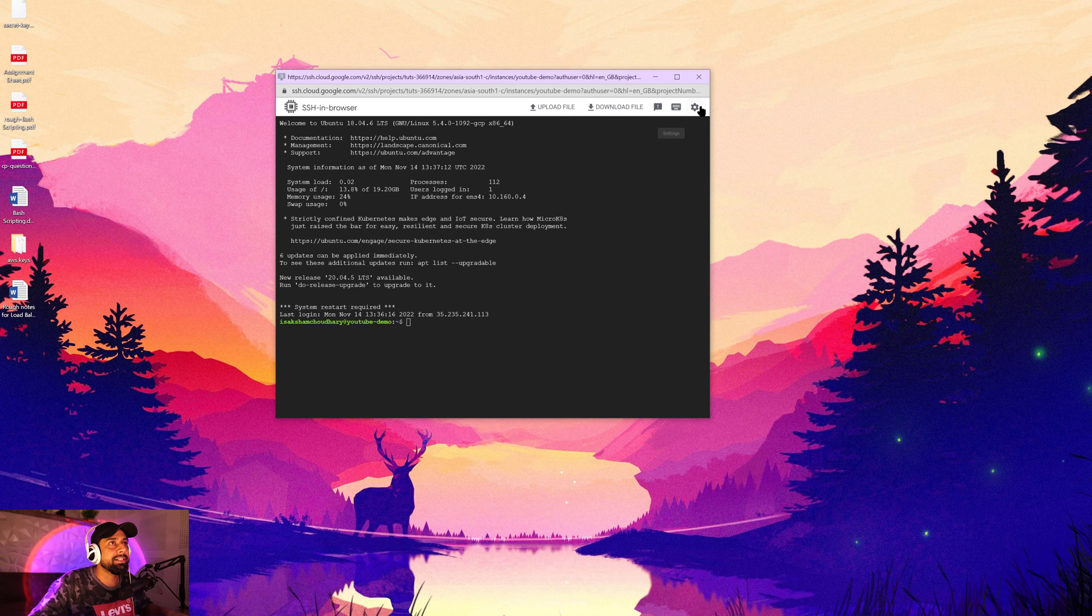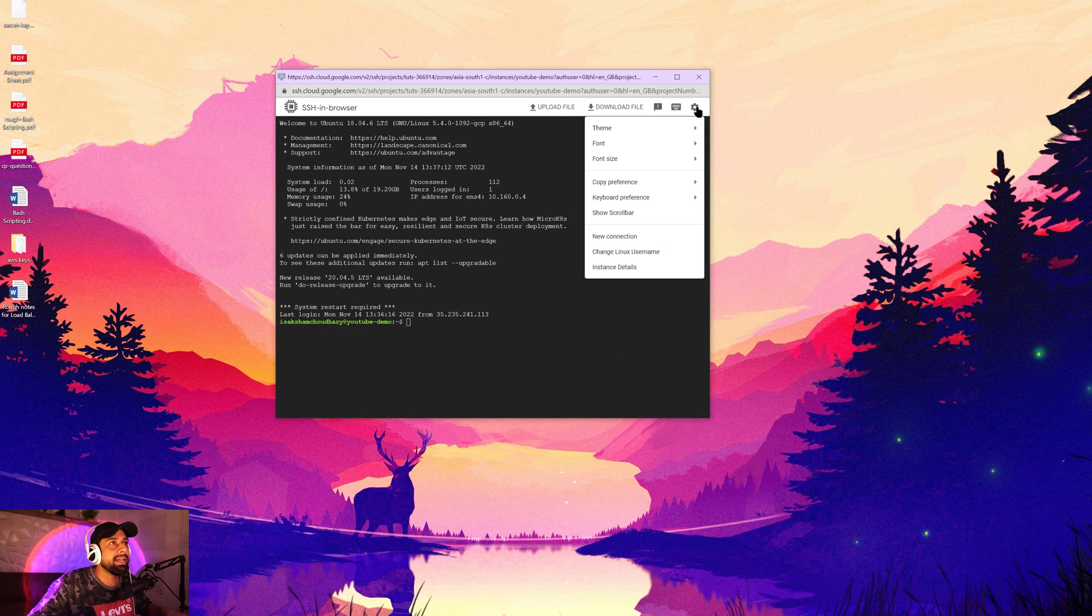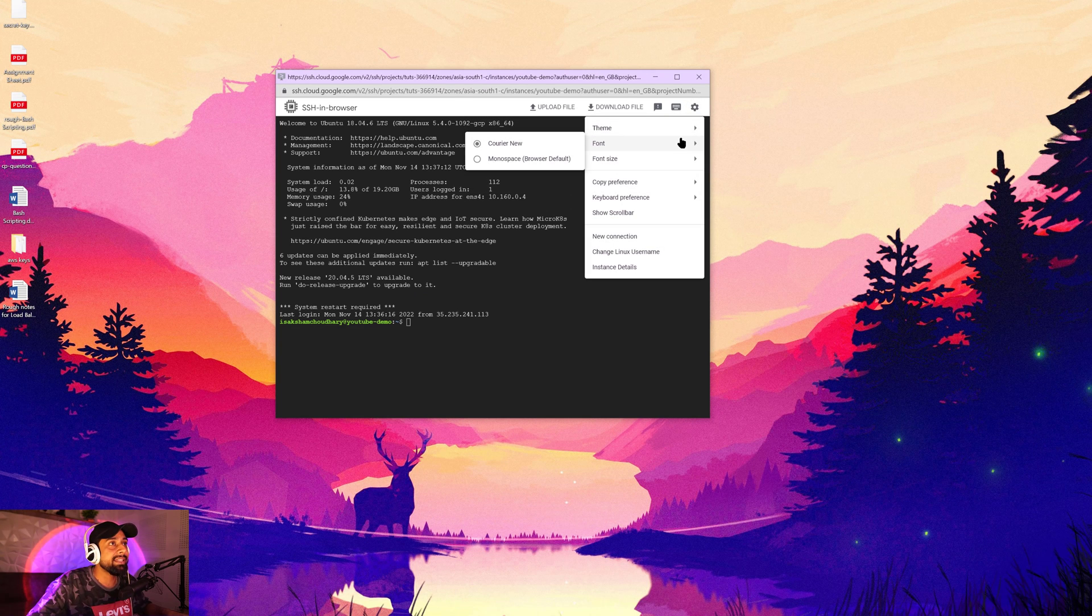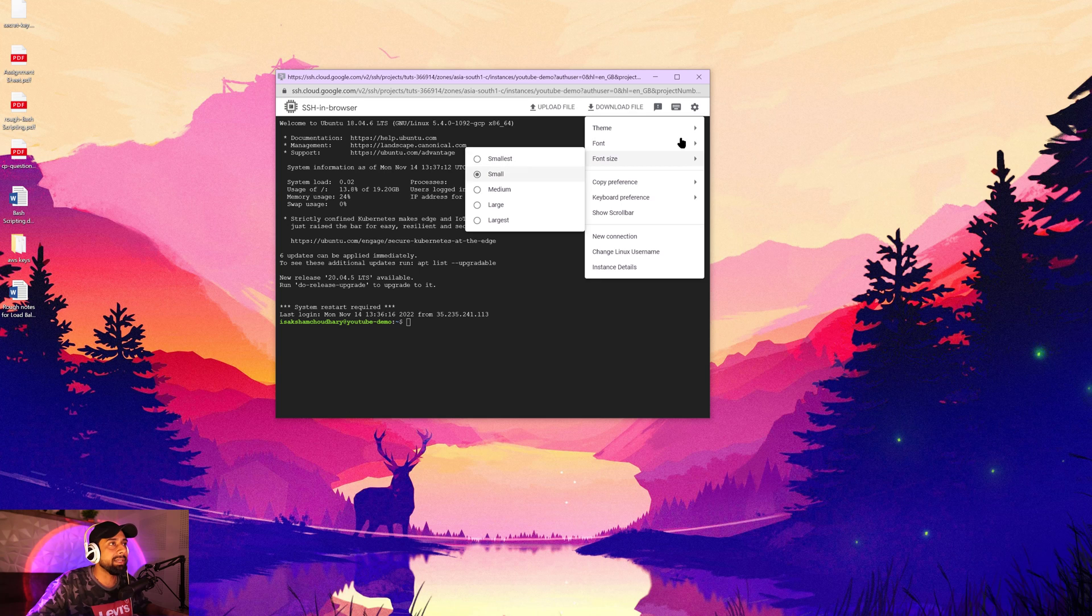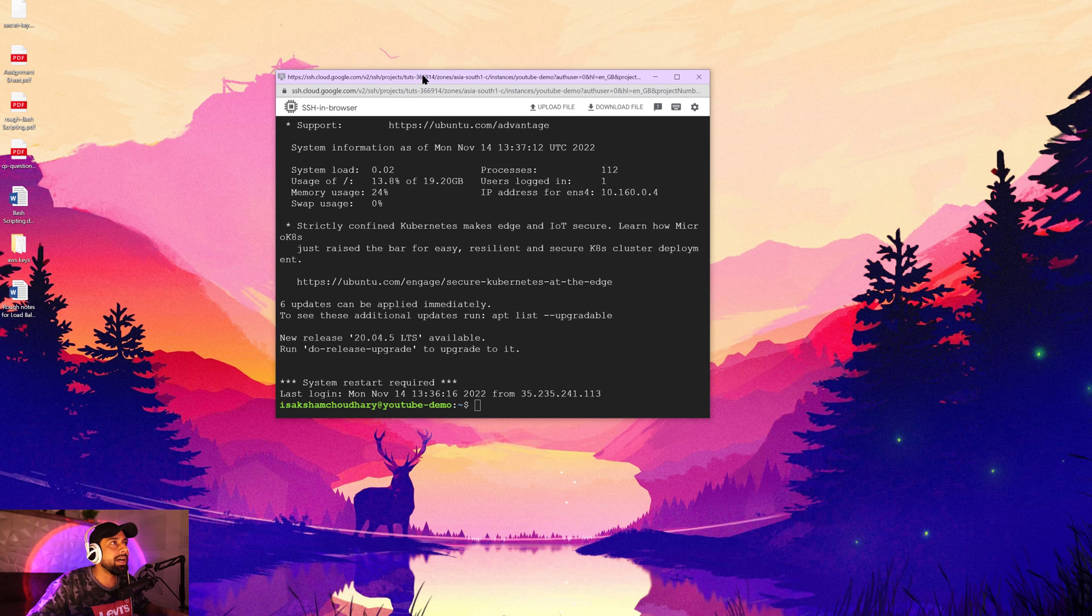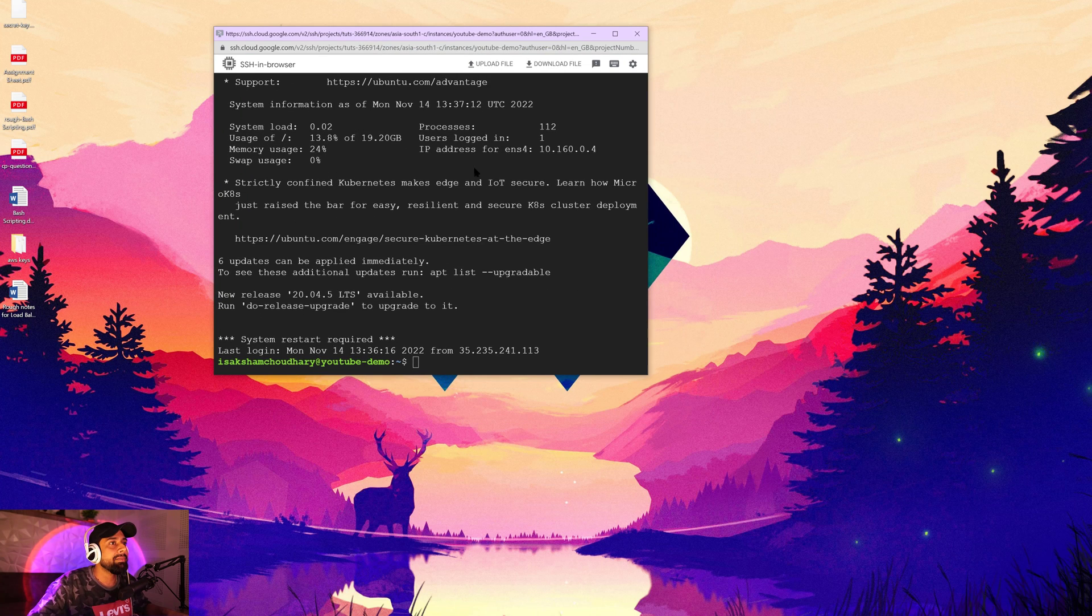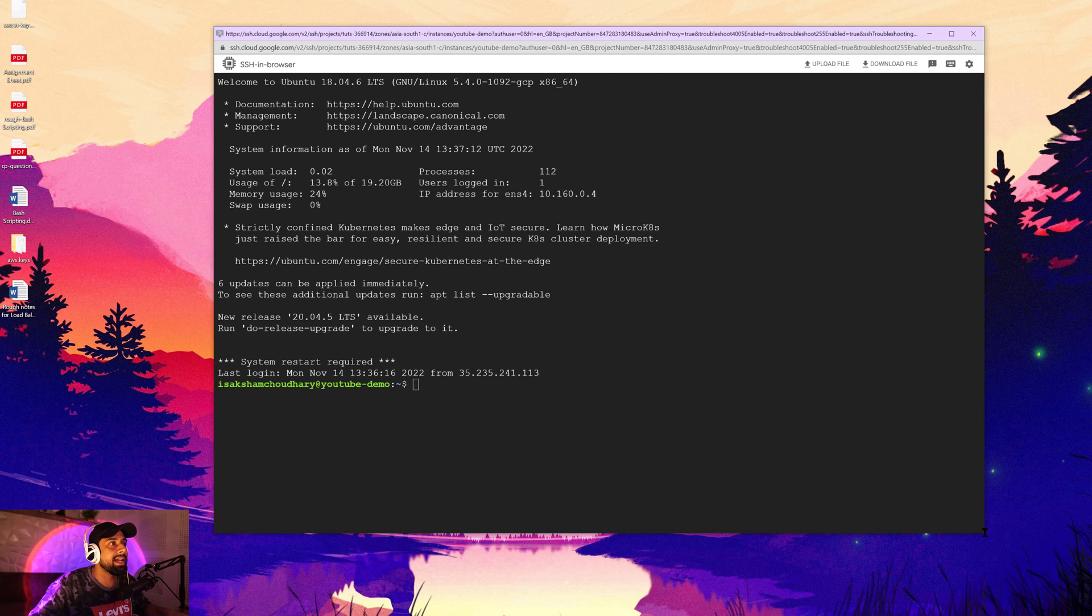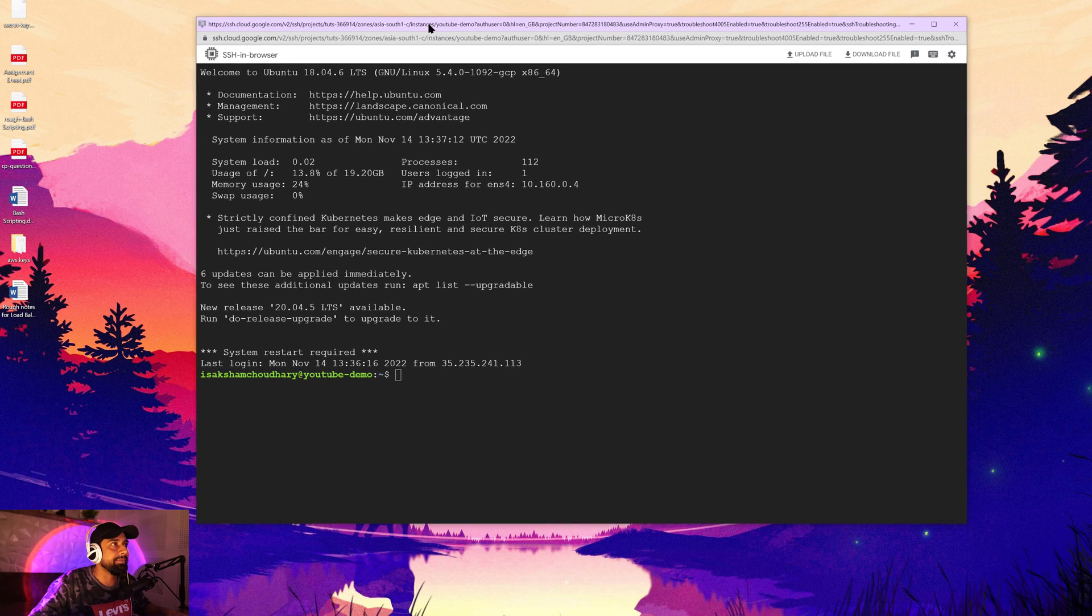Before we proceed further, let's go ahead into the settings. You can see that you can change the font size and you can also change the font family. So for better visibility, I'm going to change it to large and I'm going to resize it a little bit so that it could look great on the screen.